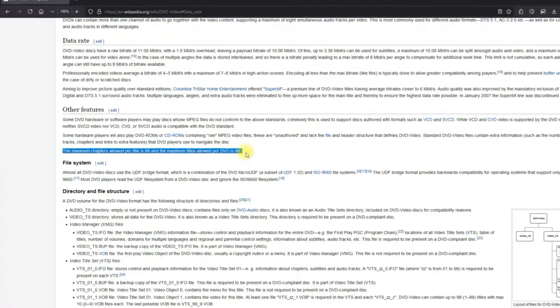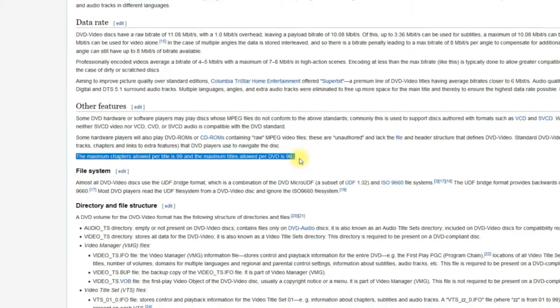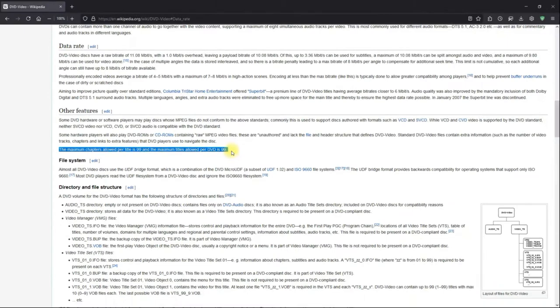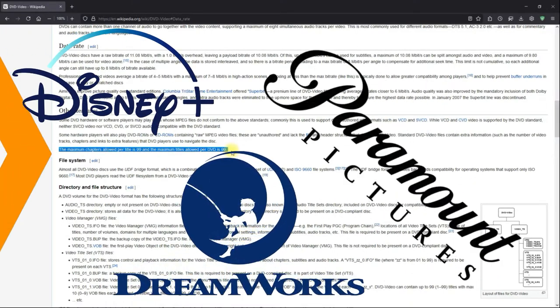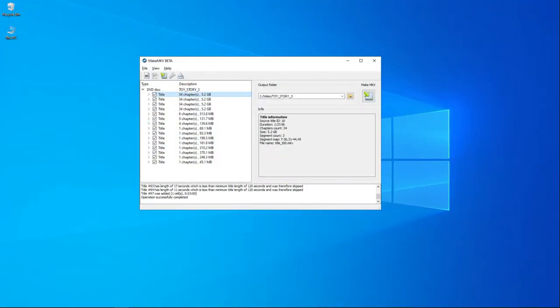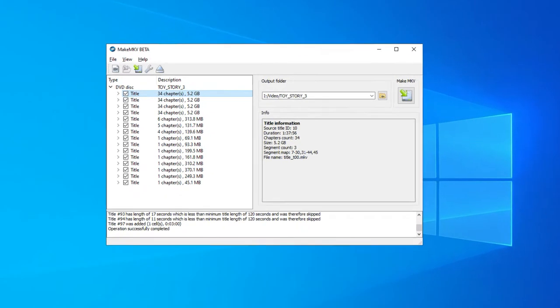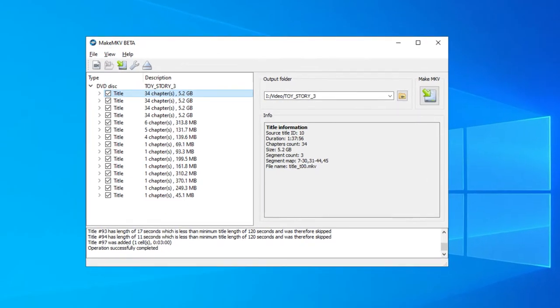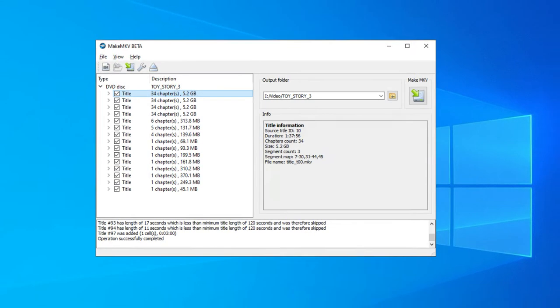There are as many as 99 titles in a DVD, especially for the encrypted ones from Disney, Paramount, DreamWorks, and more. Most of those titles are fake, with exactly the same length. And from my experience, MakeMKV, Handbrake, and some other DVD rippers do not seem to tell exactly the right title.